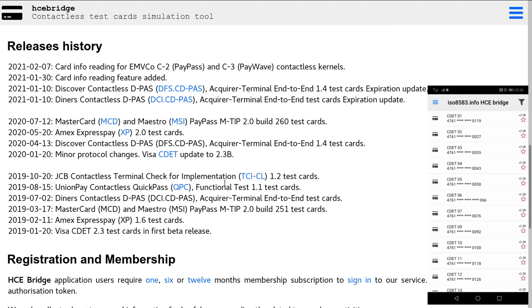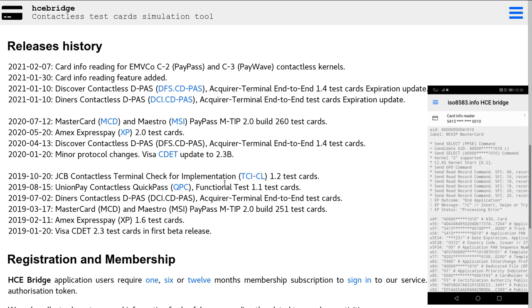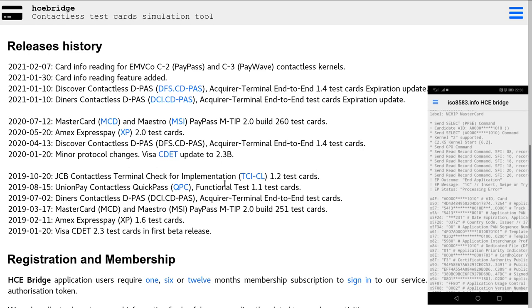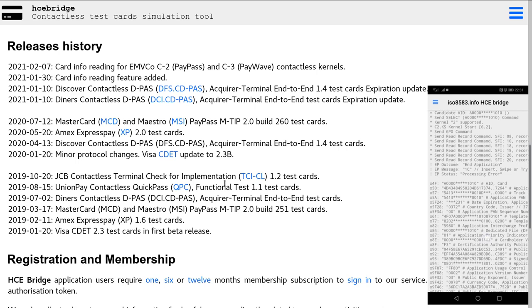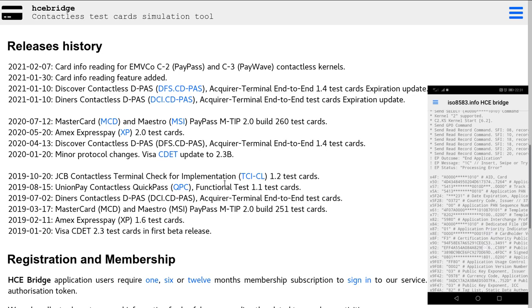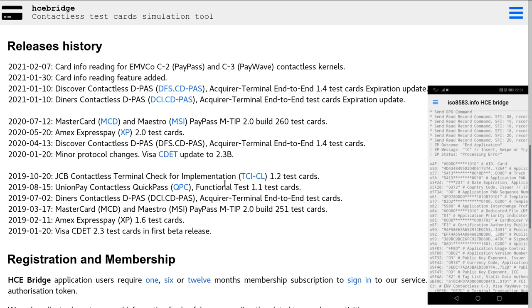When you tap a card you can see was captured PAN, application ID, label, selection of payment and proxy payment system environment, selection of application ID, kernel 2, MasterCard detected.